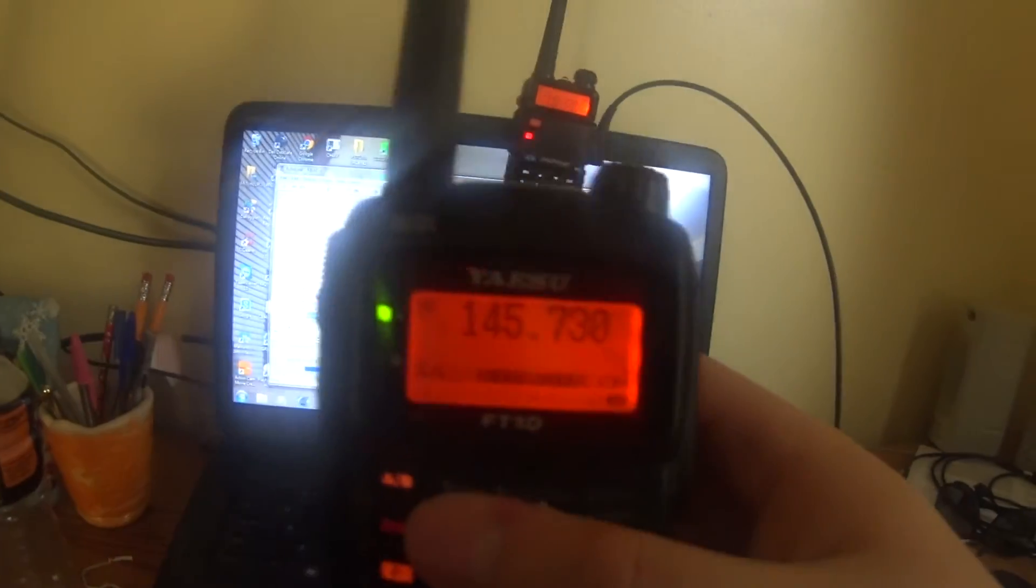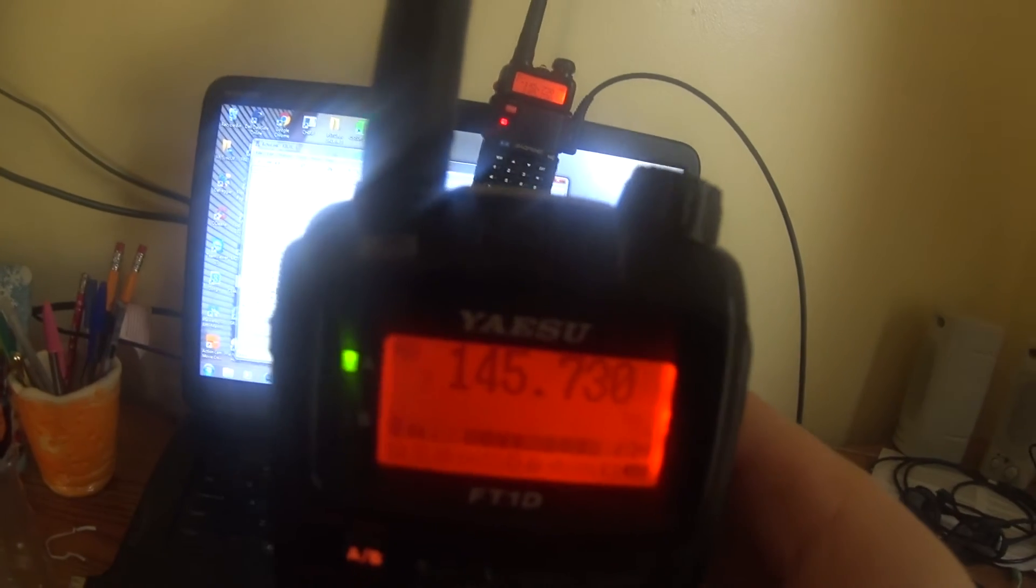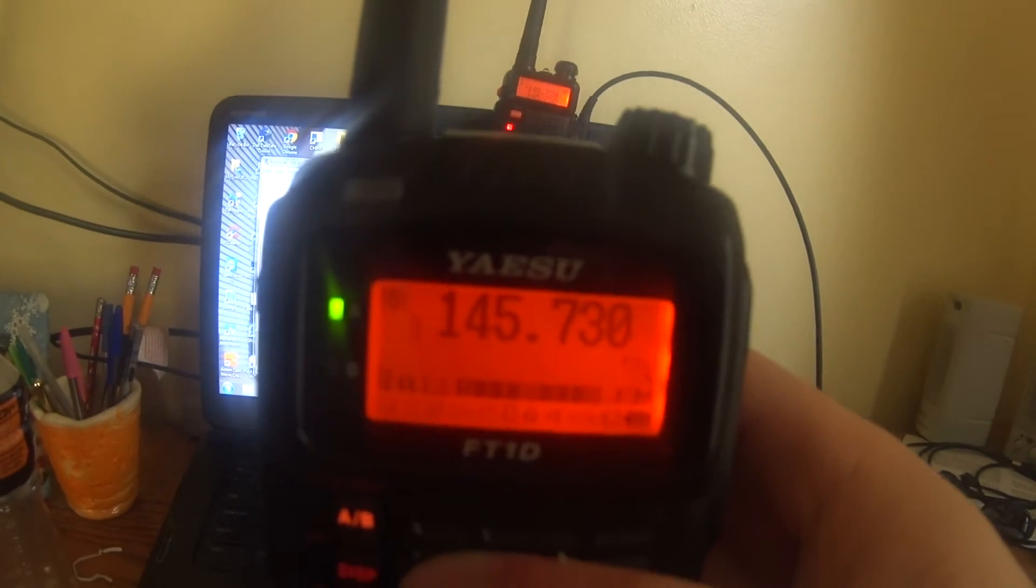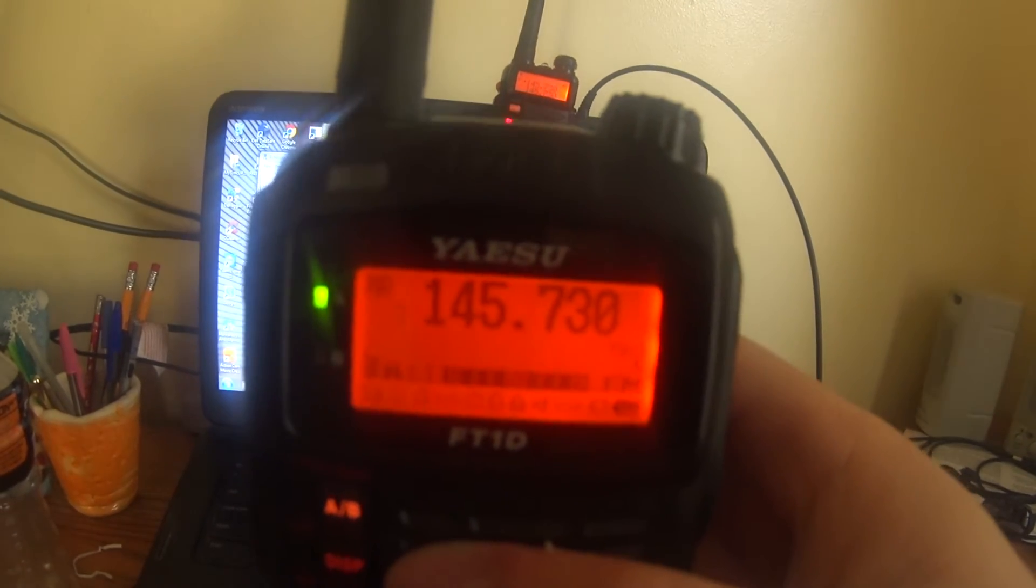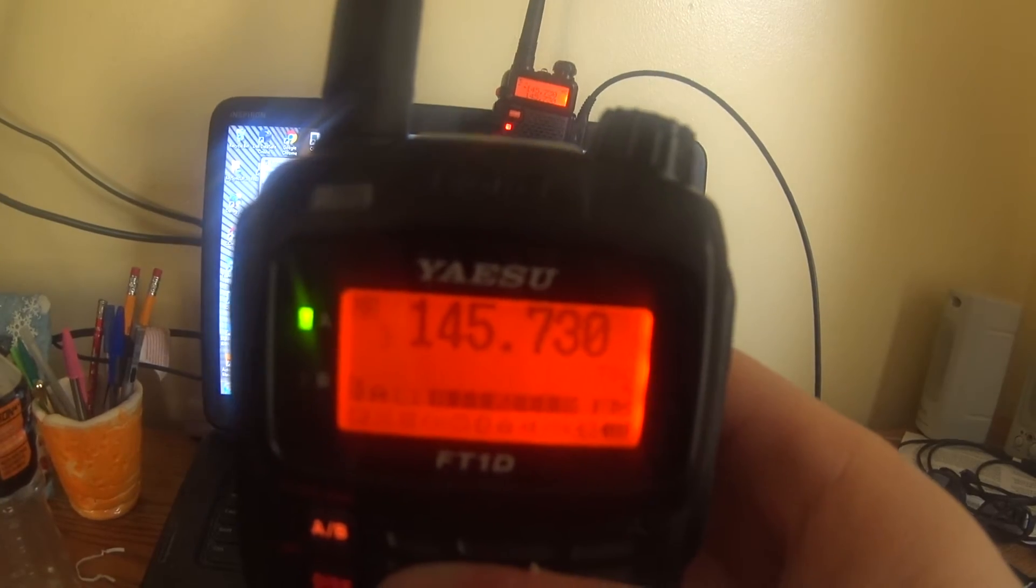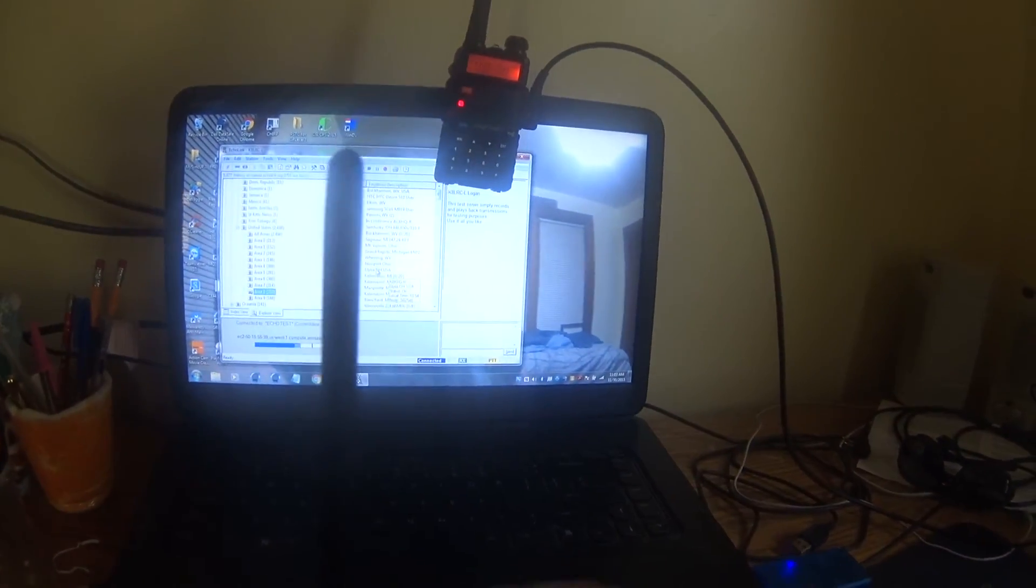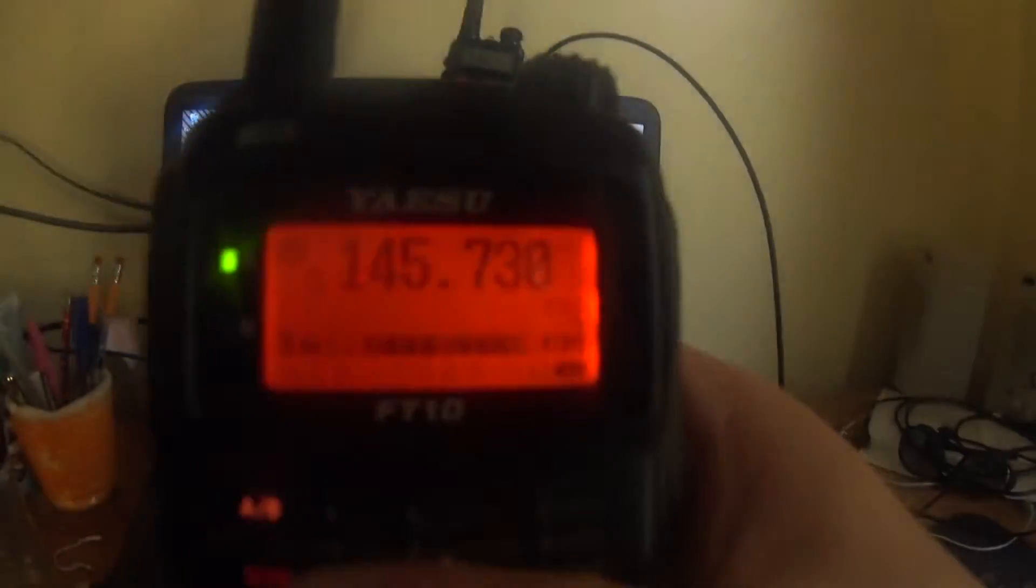Welcome to the Echolink test server. This server records your transmissions and plays them back to help you adjust your transmitted and received audio. Please feel free to connect as often as you like.